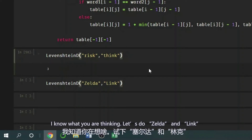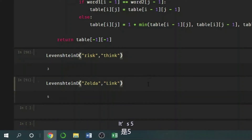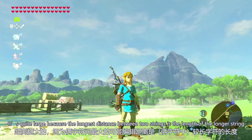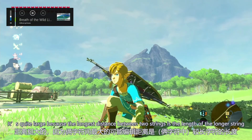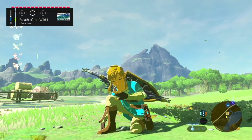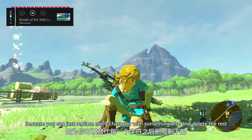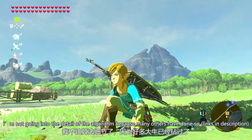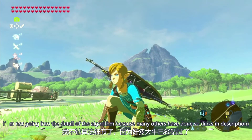I know what you're thinking — let's do Zelda and Link. It is five. It's quite large, but the longest possible distance between two strings is the length of the longer string, because you can just replace every character with something else and delete the rest. I'm not going into the detail of the algorithm because many others have done so.